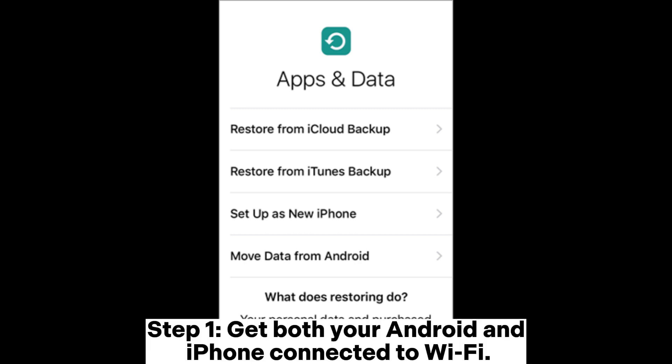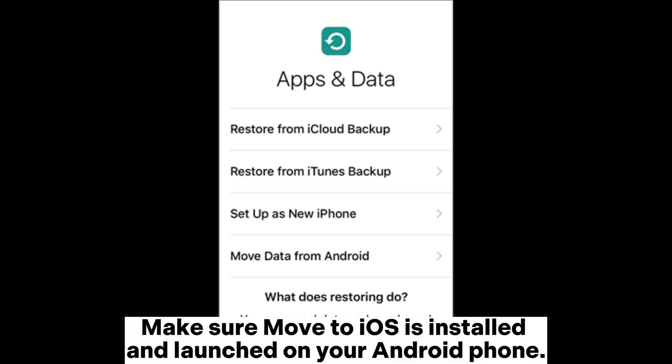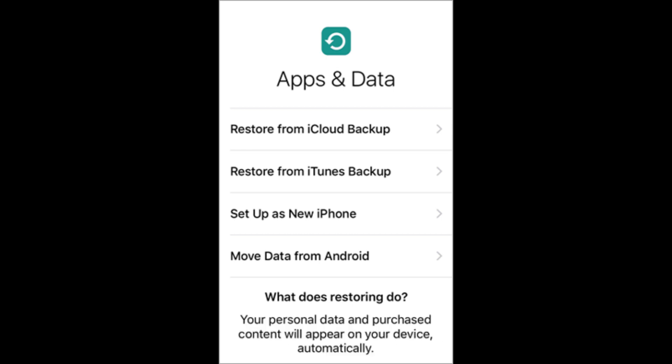Step 1. Get both your Android and iPhone connected to Wi-Fi. Make sure Move to iOS is installed and launched on your Android phone.